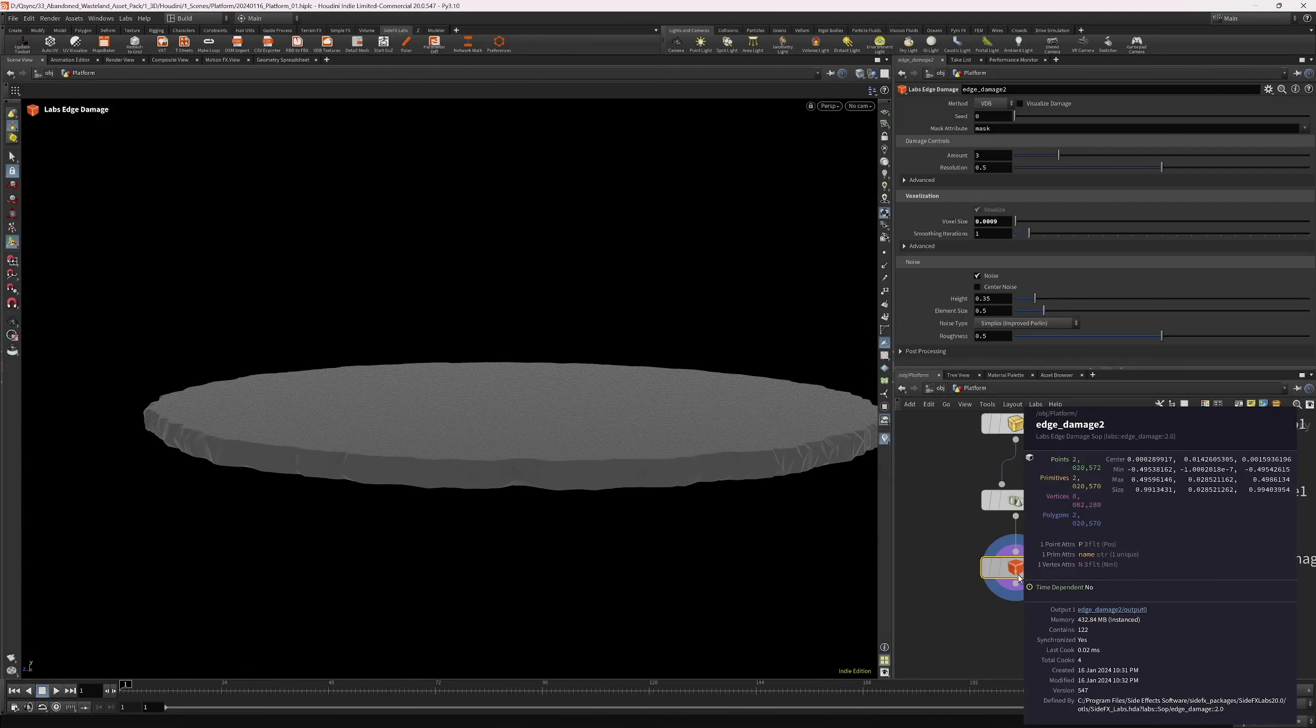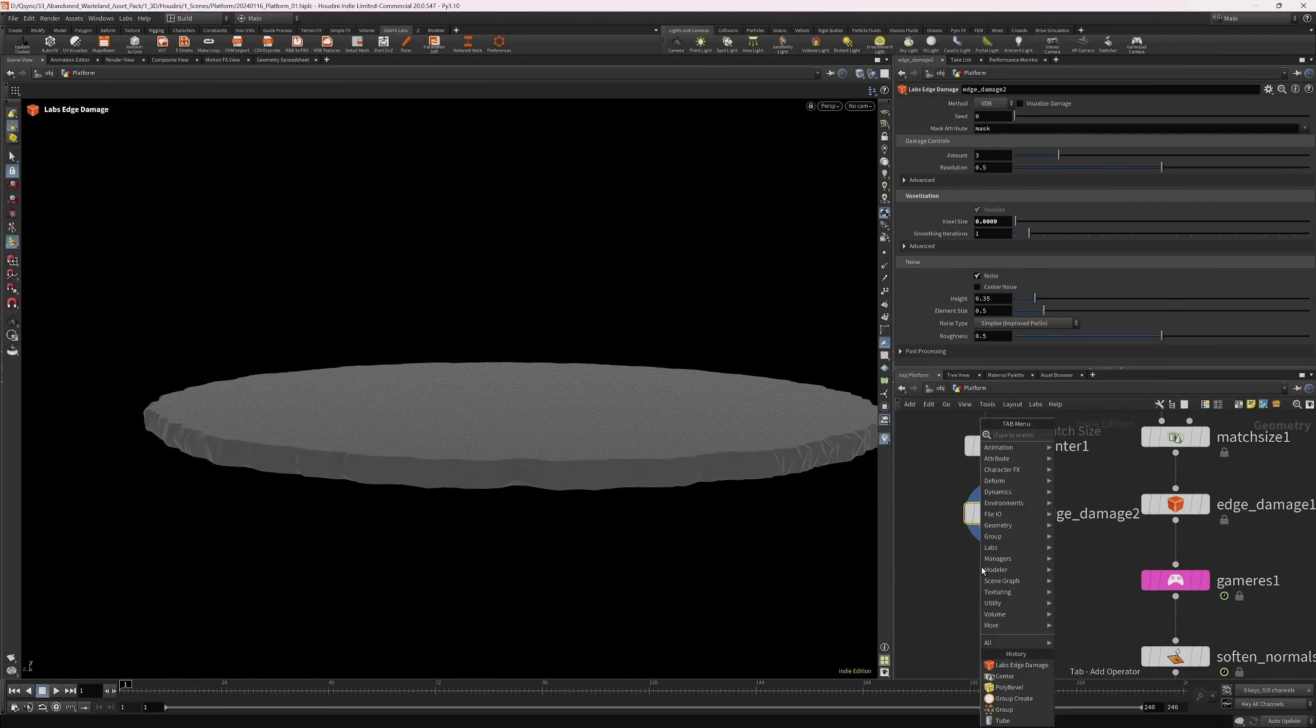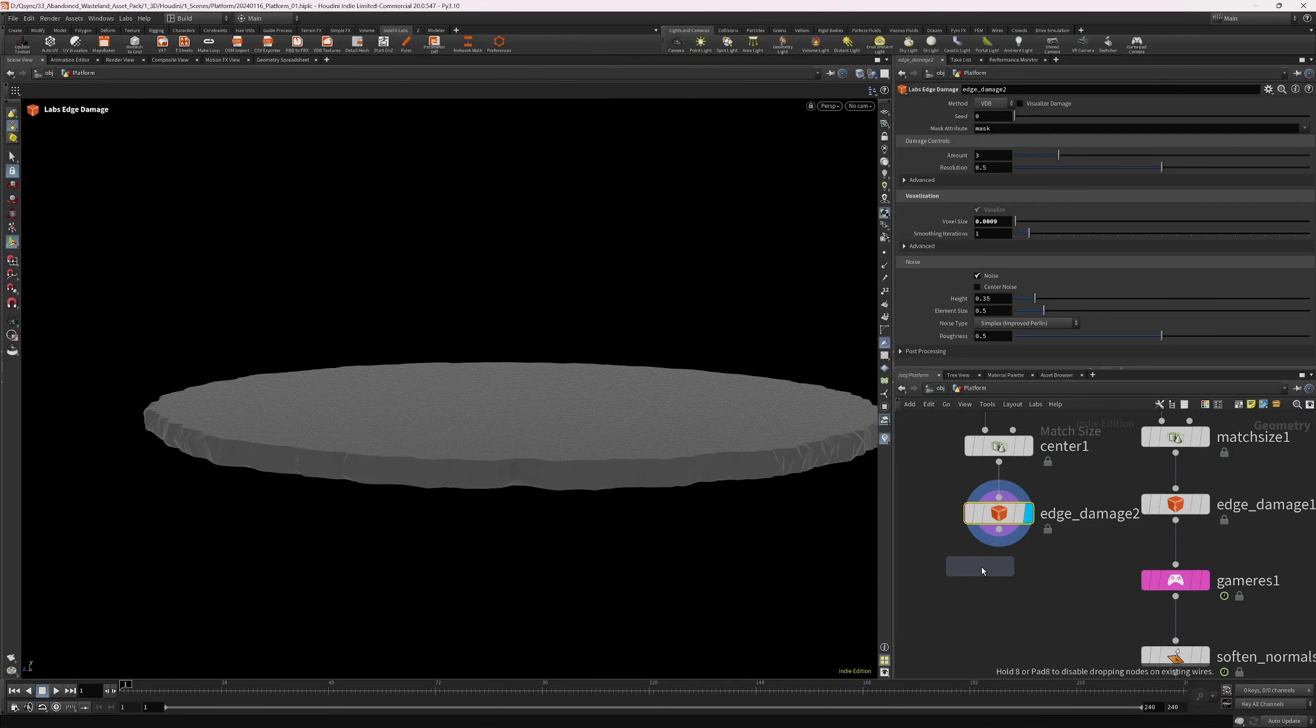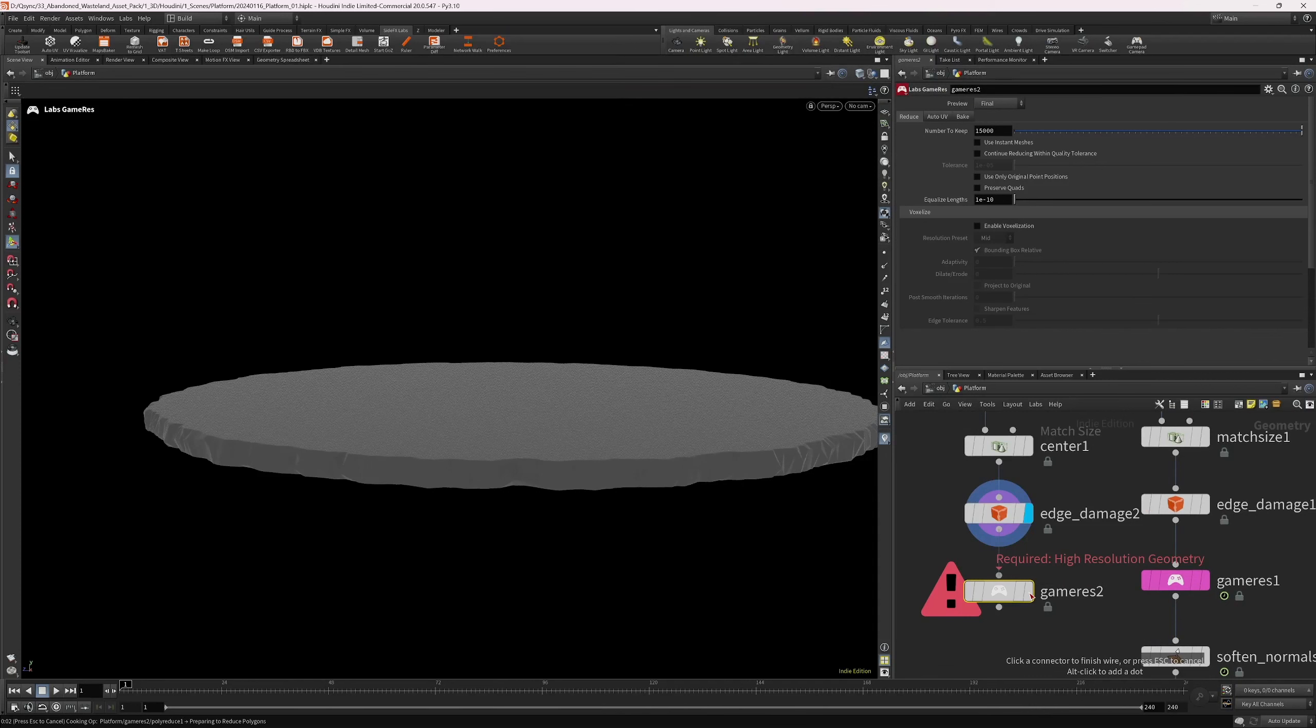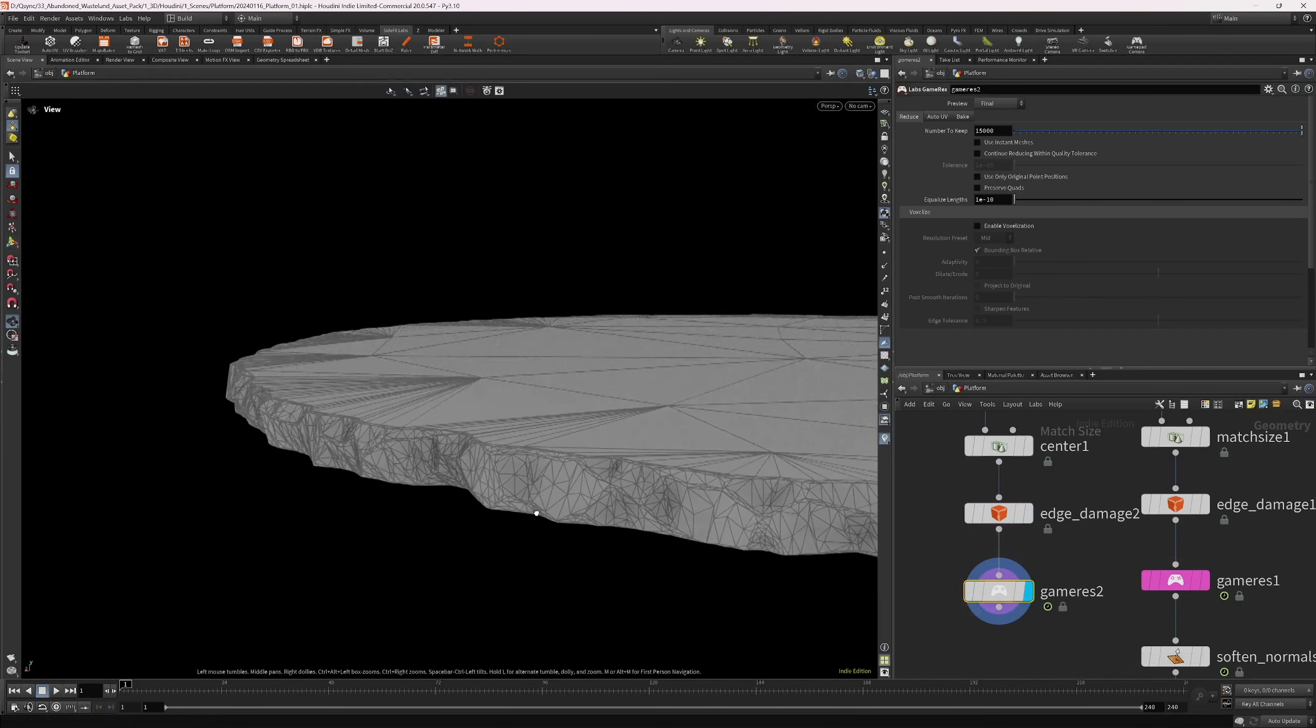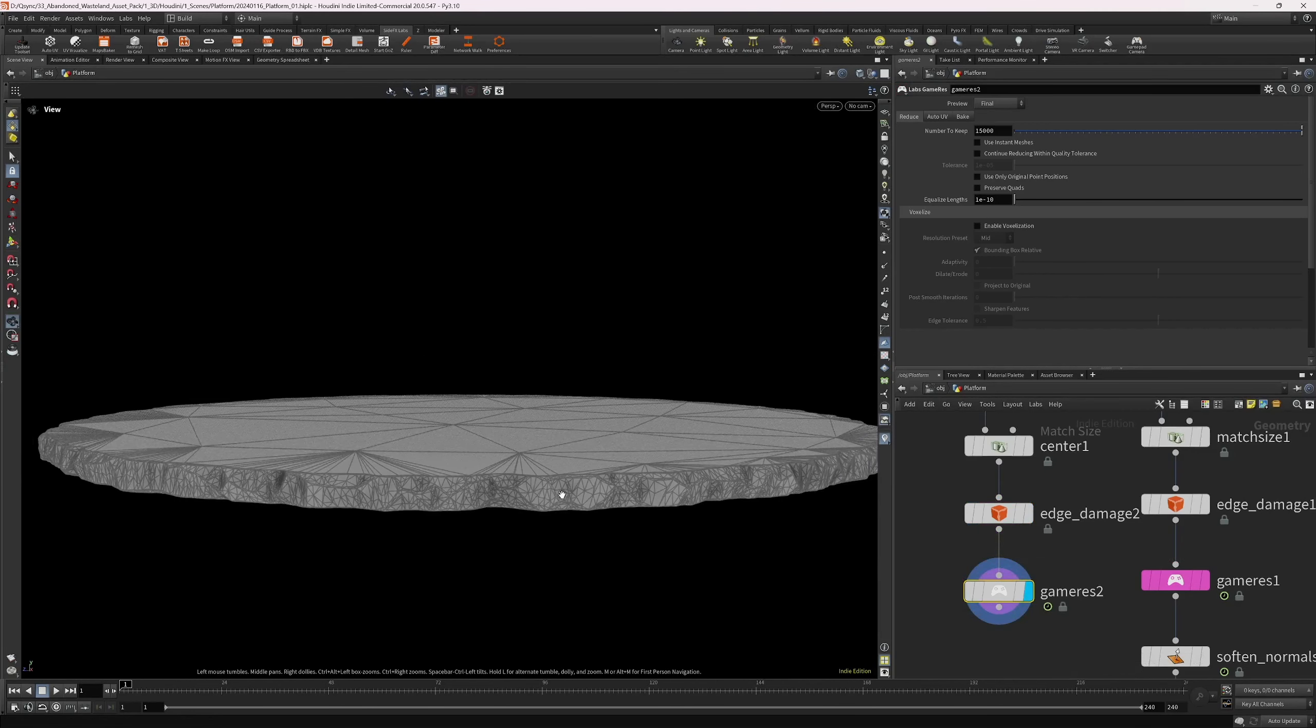And we can see that we're about... Okay. So, it's not converted to polys. So, I'm just going to add Labs GameRes Sub. I'm going to wait for it to cook. Yeah. So, there we have it.